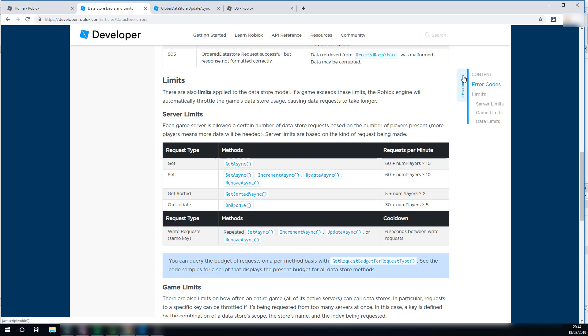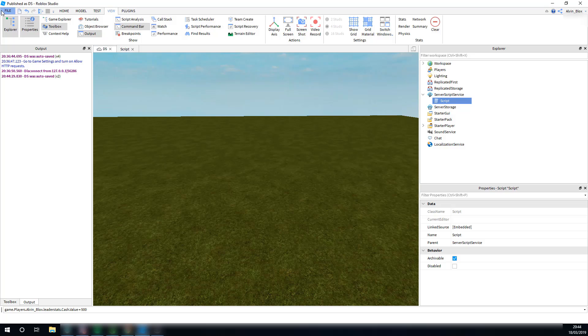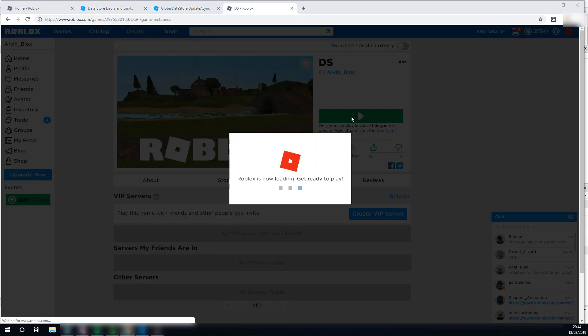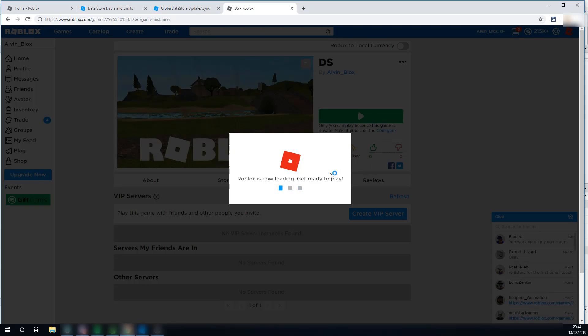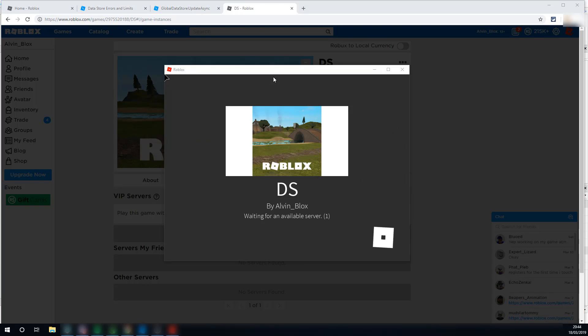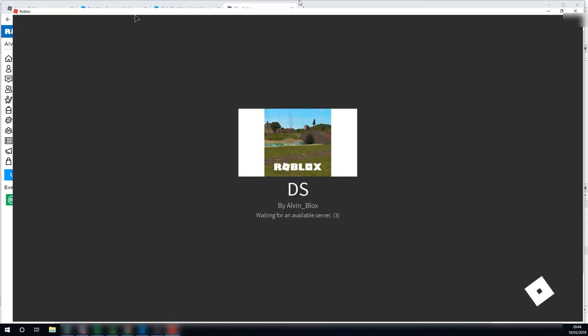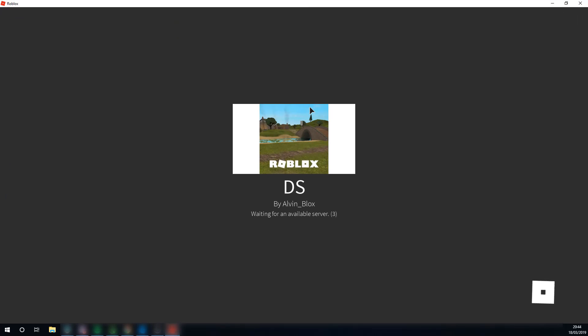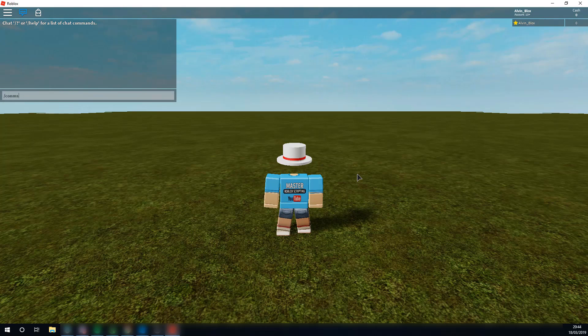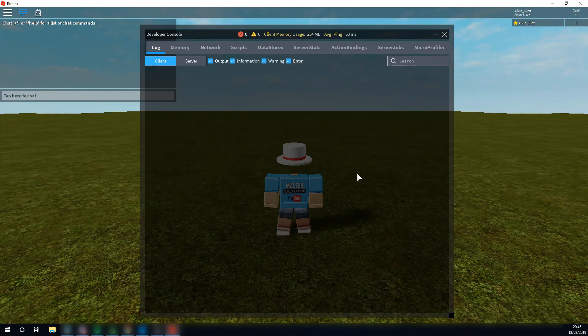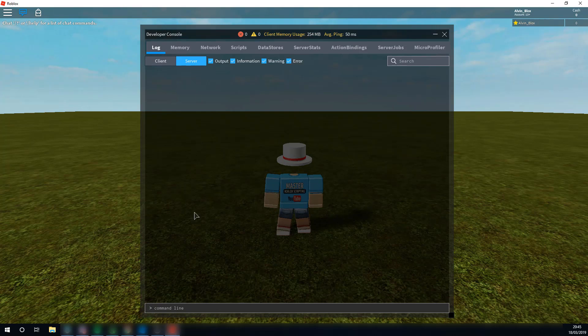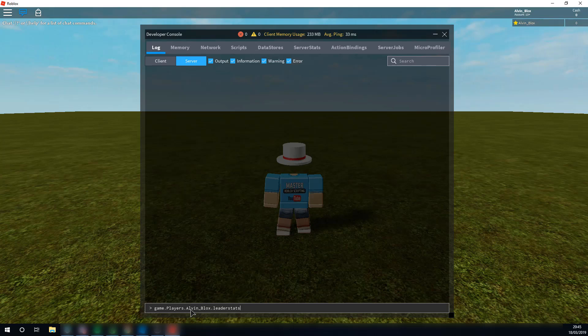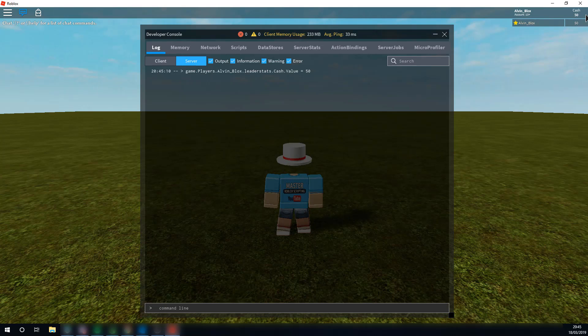Thanks for watching this video, it was on how to actually do data stores. If you want to see it in action, we can go ahead and check it out in game, and I'll show you that it worked. If we just go ahead and load it Roblox here, and just wait for the game to load, then what we'll do, is we'll give ourselves some cache, and then rejoin the game. So if I just say, console, and go into the server here, and I say, game.players.alvin underscore blocks, dot leader stats, dot cache.value equals 50. And then I leave the game.